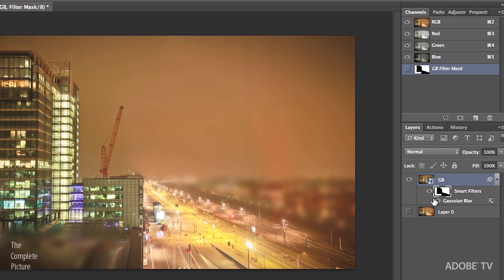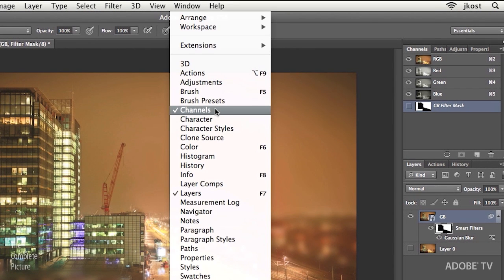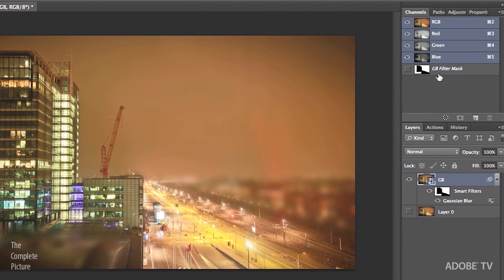But I want to use this mask as my depth map for the Lens Blur filter. So we can see here in my Channels panel, and if your Channels panel isn't showing, you can go into the Window menu and then just Show Channels. But we can see when I have the Gaussian Blur layer selected, we can see that mask.